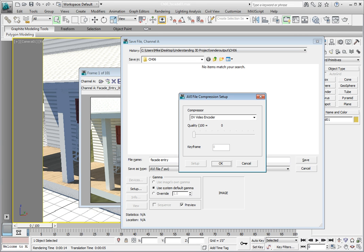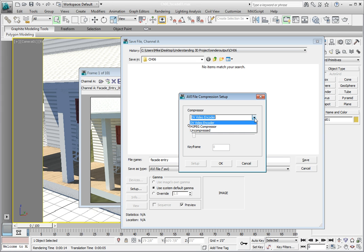By clicking in the compressor dropdown, you can change the codec that you want to use for compressing your animation. I only have a few codecs to choose from that are installed on my computer. However, you may have more, and you can download codecs from the internet depending on what your needs are.